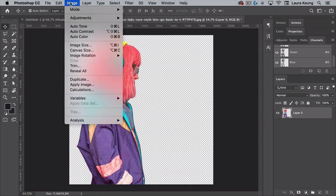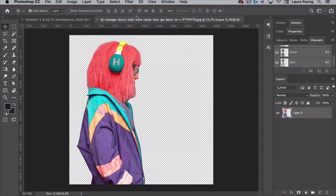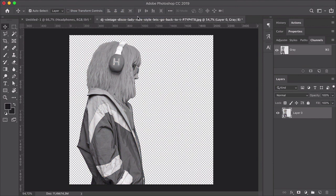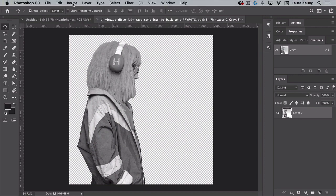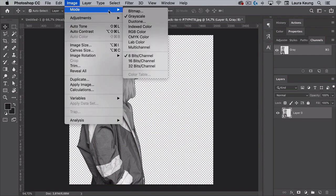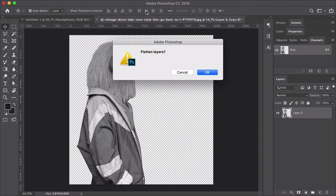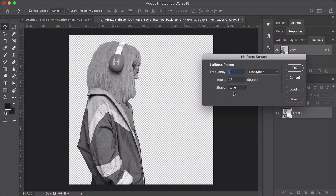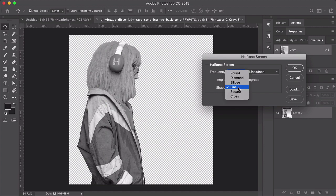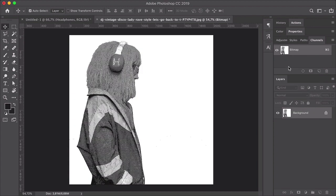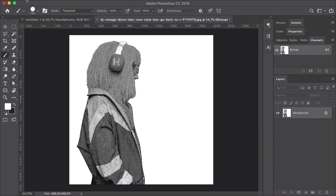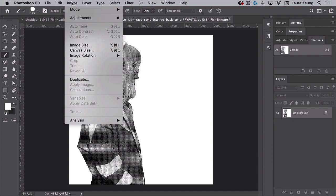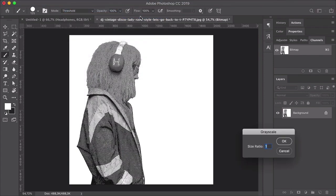Head over to Image Mode Grayscale, followed by Image Mode Bitmap. Click OK in the Flatten Layers option window. In the Bitmap window, set the output to 240 pixels per inch. And under Method, use Halftone Screen. Click OK. In the Halftone Screen window, set the frequency to 25 lines per inch, the angle to 45 degrees, and the shape to round. Click OK. And let's turn the file back to Grayscale. So Image Mode Grayscale, and in the Grayscale window, set the size ratio to 1. Click OK.